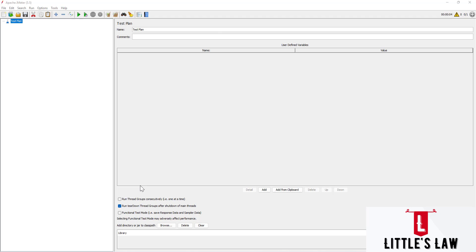Hi, welcome back to another episode on Little's Law YouTube channel. Today in this video we are going to see about the HTTP URL Rewriting Modifier preprocessor. This is your host Shrunkam. Welcome you all to Little's Law YouTube channel. If you have not subscribed yet, please subscribe, like, comment, and leave your feedback in the comment section.